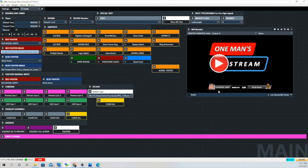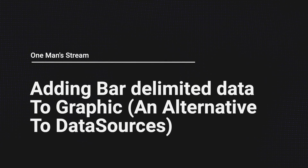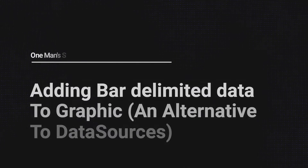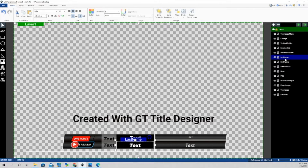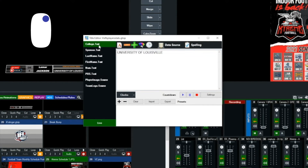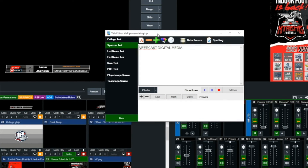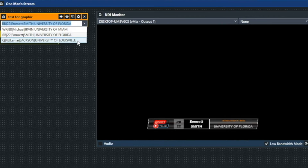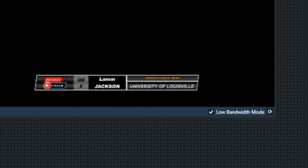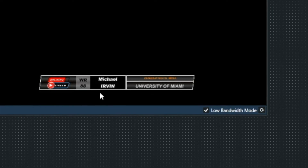You can see in Red Fighter or Fighter 1 that new image. Not everyone feels comfortable with data sources, and this is an alternative to data sources — a way to bring large amounts of data into a graphic without having to make multiple different graphics. First, we're going to show you the graphic that we created in GT Title Designer. Now we're going to go to the main vMix production, right-click on the title, which brings up the title editor showing the information being brought into the graphic. You can see as we choose different data from the drop down list how those changes are reflected in our graphic.